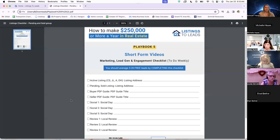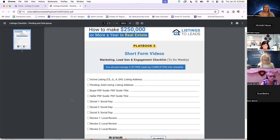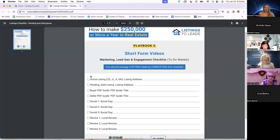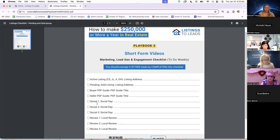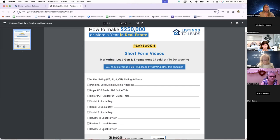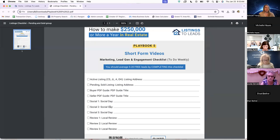This is just a quick checklist that the agents can use as they are creating these videos to make sure that they are covering all the different content types. Obviously, no one wants to hear the same video over and over again talking about the same thing. The first two here are focusing on those properties, so active listings, pending, sold, and then also the buyer and seller PDF guides. Three slots for social days, like International Pi Day, and then also some local reviews splashed in there as well.